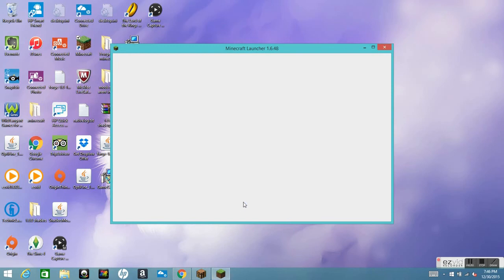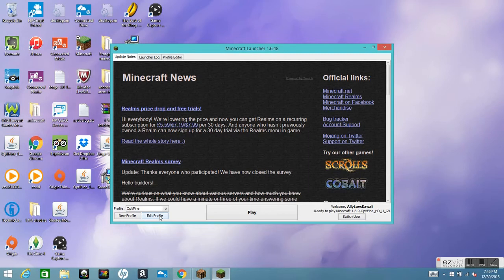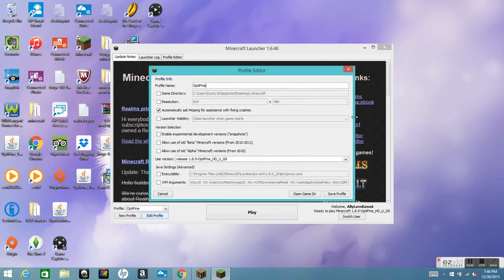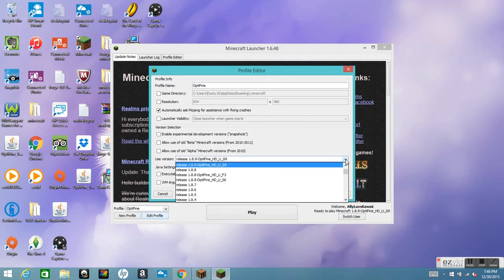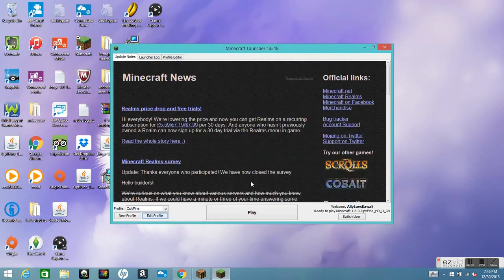Once Minecraft is loaded, wait for it to finish loading profiles. You should see a button called Edit Profile — click that. Then click Use Version, and you should see the OptiFine 1.8.9 version that you just installed. Find it, click it, and then click Save Profile.